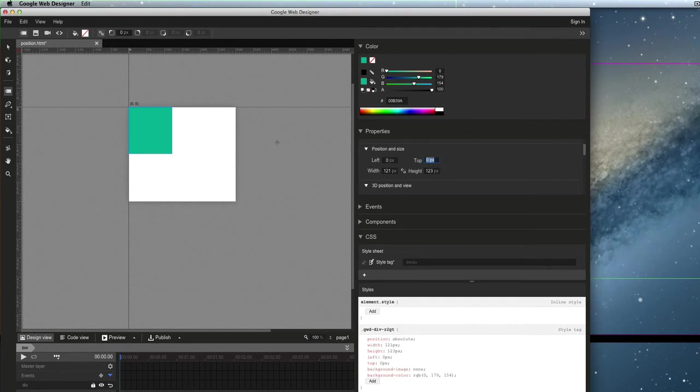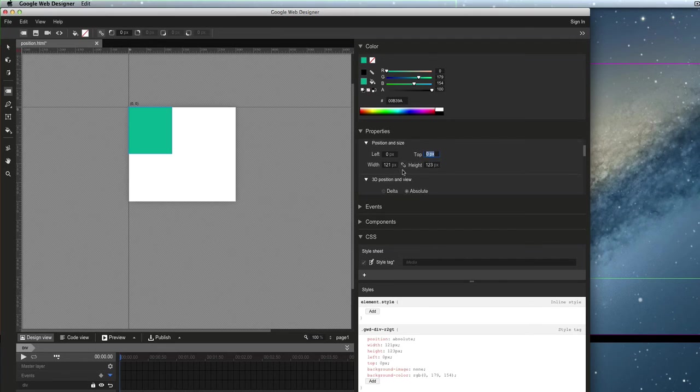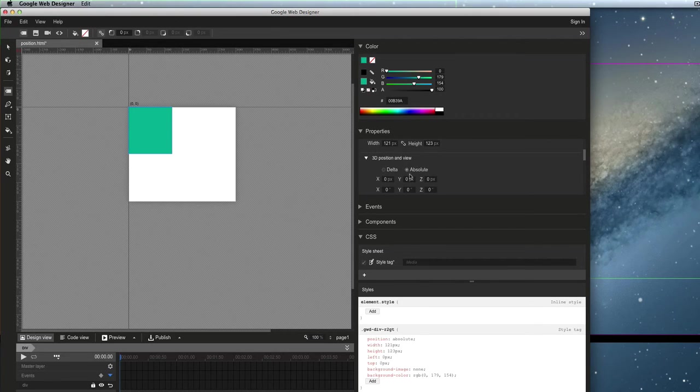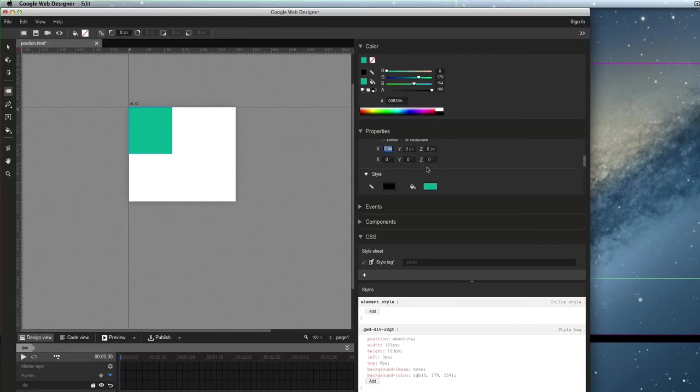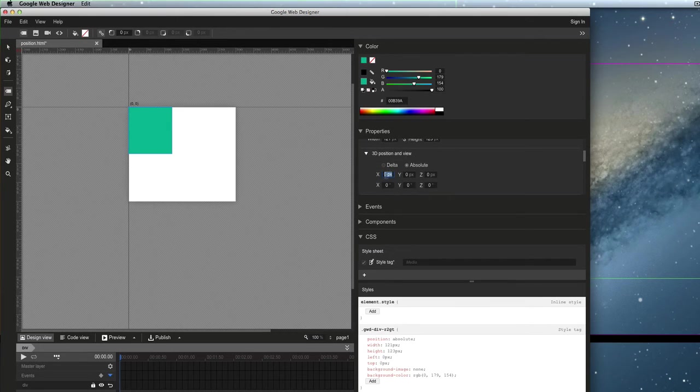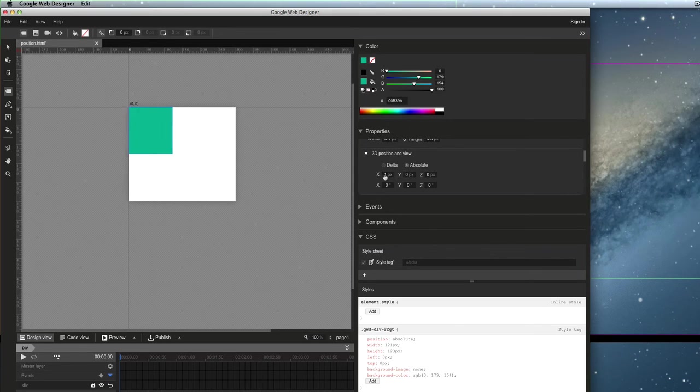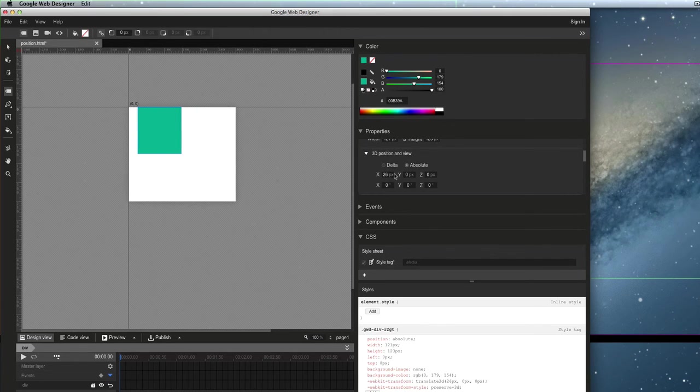let me say now that I'm going to go to the 3D Position and View. And if I just take this, oh, that's a great little UI jump there. If I take this value here and I thought if I clicked on it, okay, so now I can move the object around.